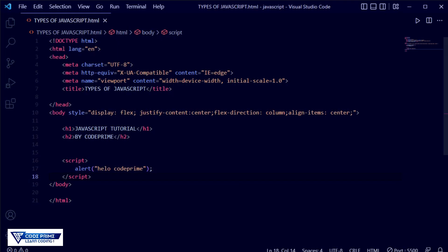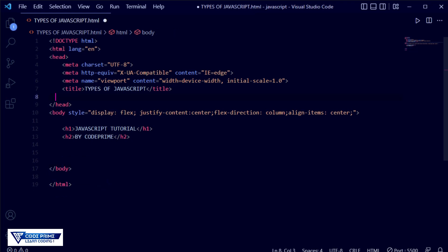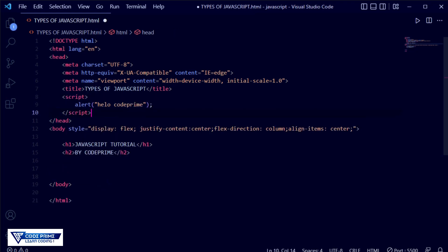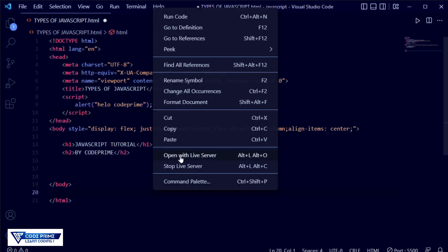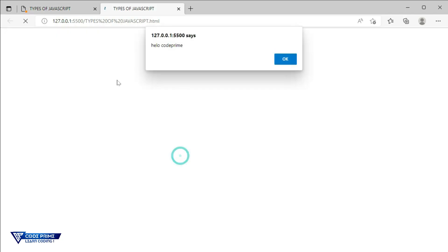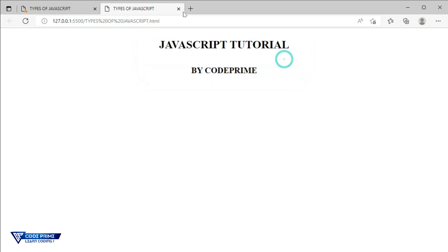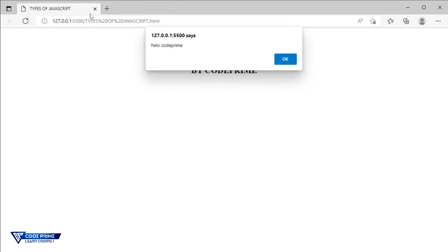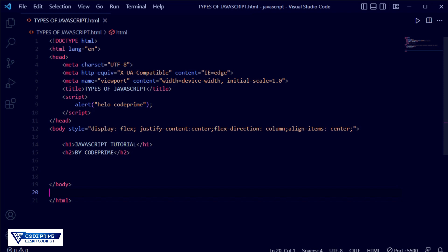When you put the script at the top in the header, it will load faster in the sense that the JavaScript will load first, then the website will load. You can see that the site is still loading but the JavaScript is already done. This is the difference between putting your script in the body section versus the header section for internal script.